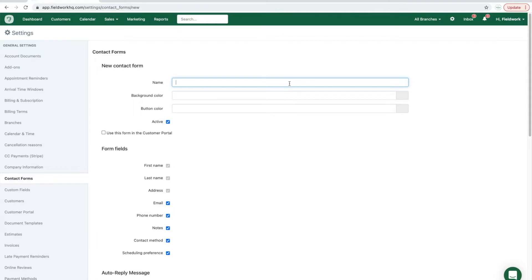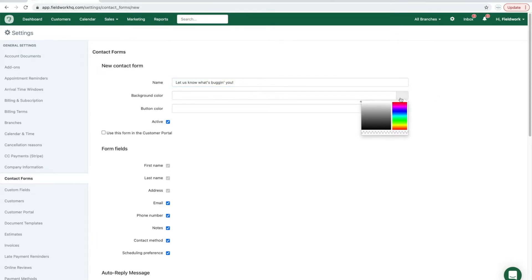The contact form name will be displayed and the background color can match your logo and your company colors.